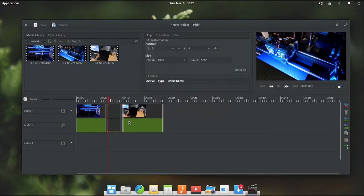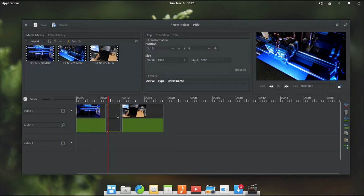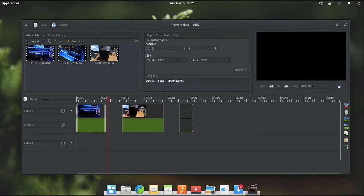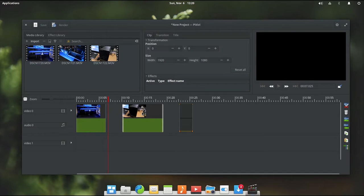Let's say we want to add a transition between some of our video clips. I am going to rearrange these here so we have a little bit more of a noticeable difference between the actual clips themselves.